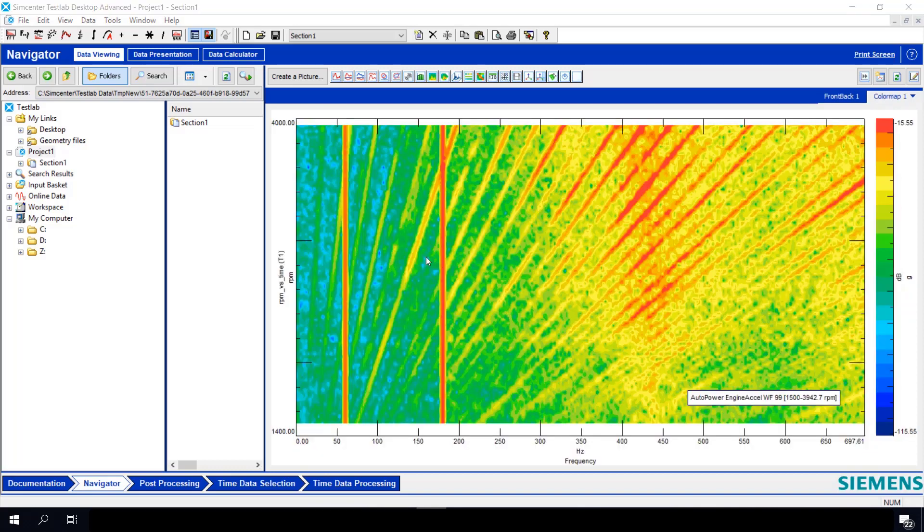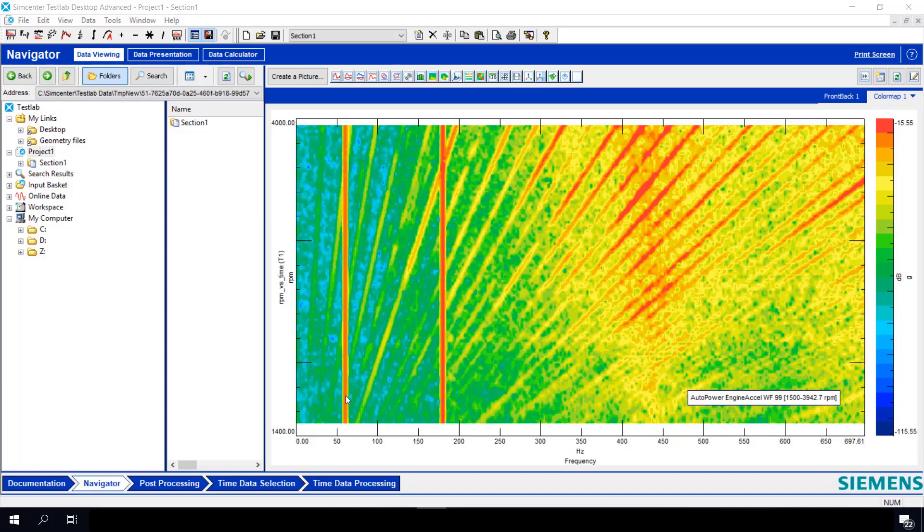This waterfall plot looks terrible. I think my data was contaminated by electrical noise because this is 60 hertz. Yep, and this is about 180, a multiple of that. Now I've got to fix this.